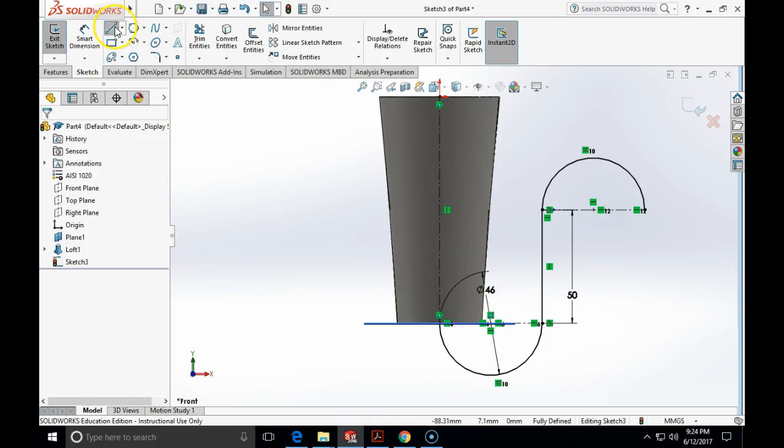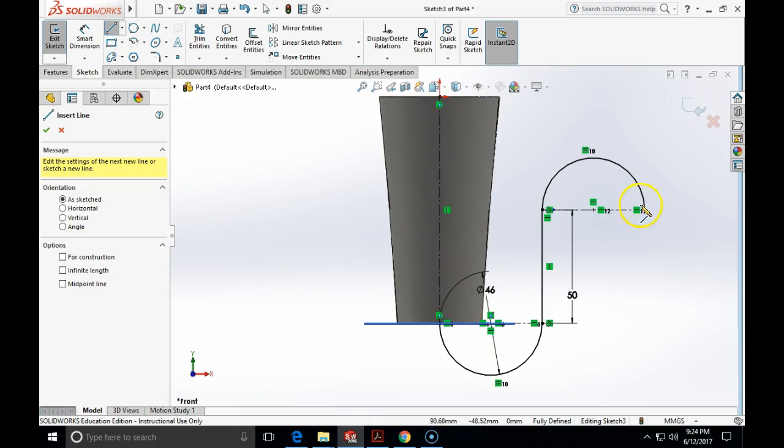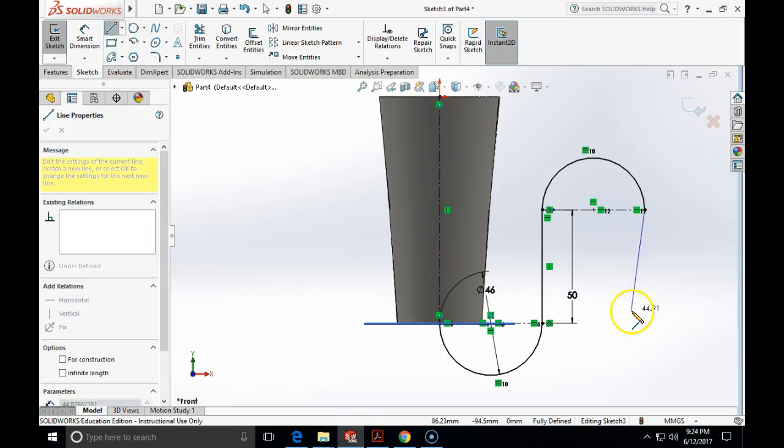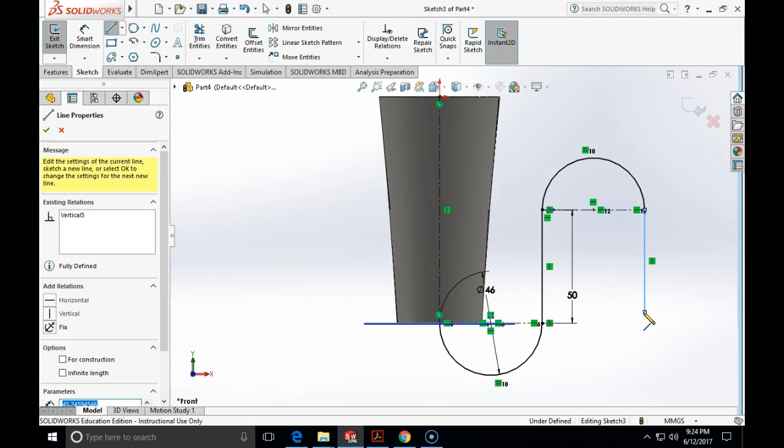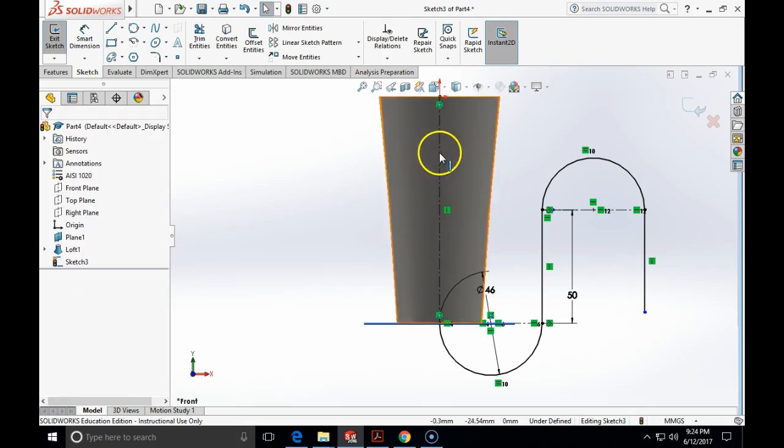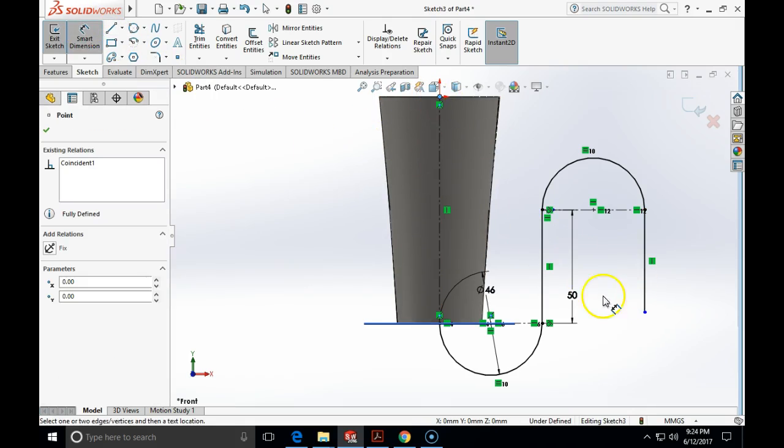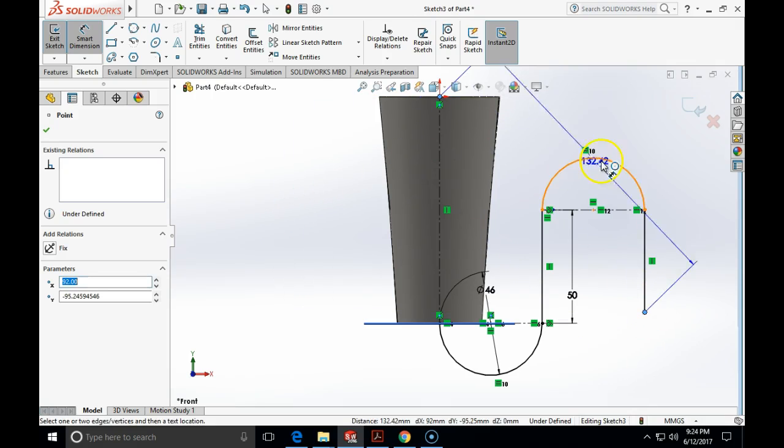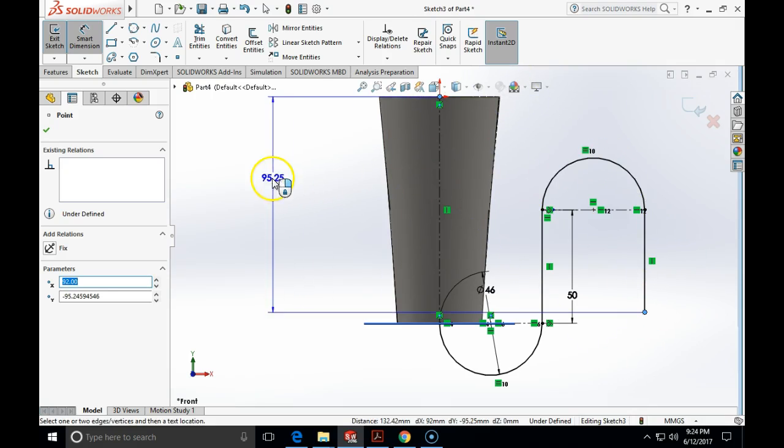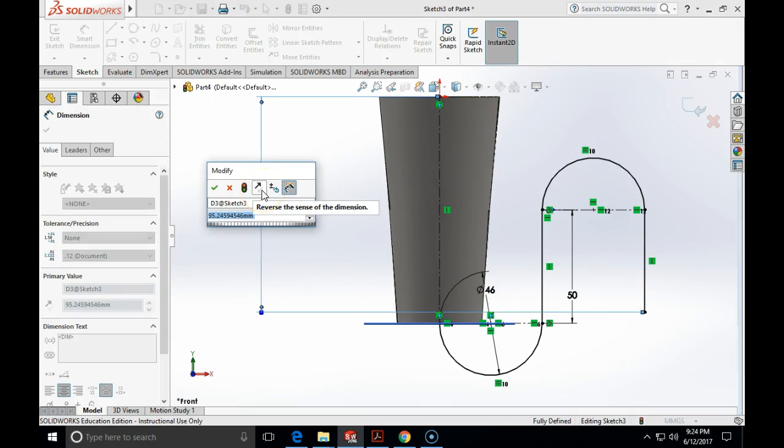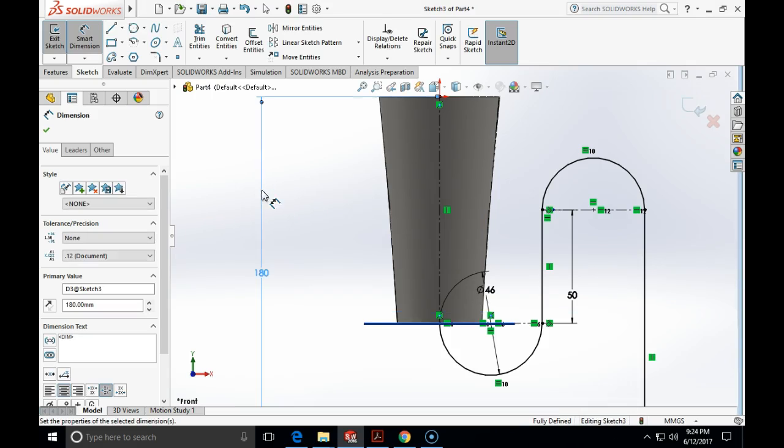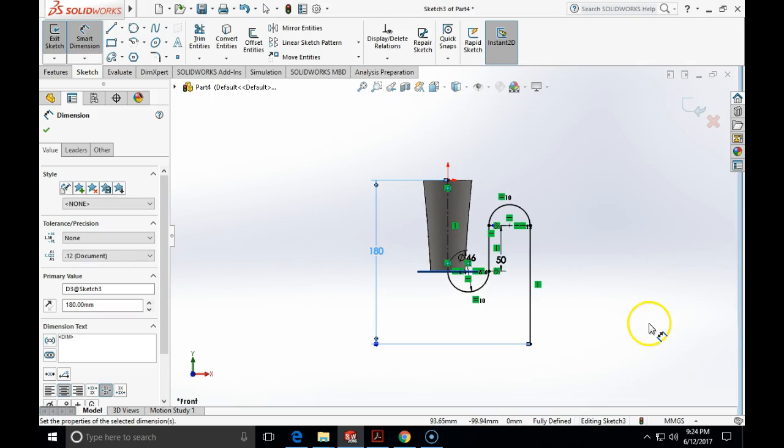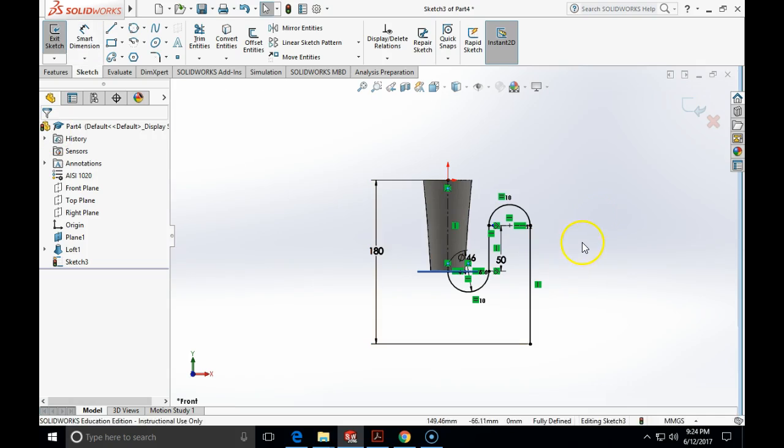So, for that we will just create a vertical line. And now I'm going to specify that the distance between these two points in a vertical direction are going to be 180 millimeters. And that have completely created my sweep profile.